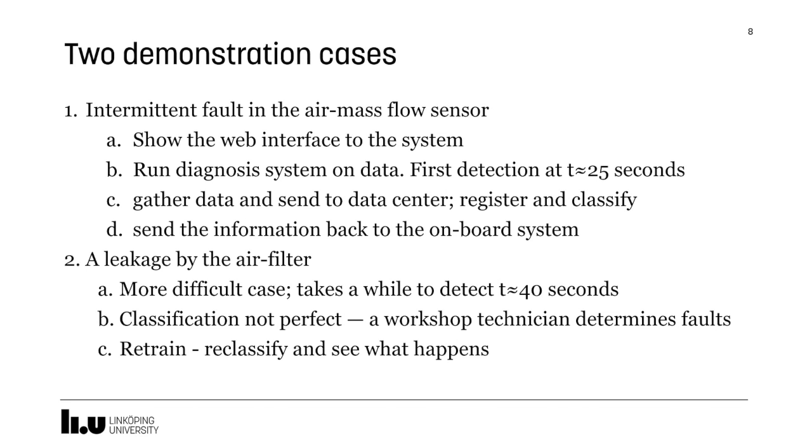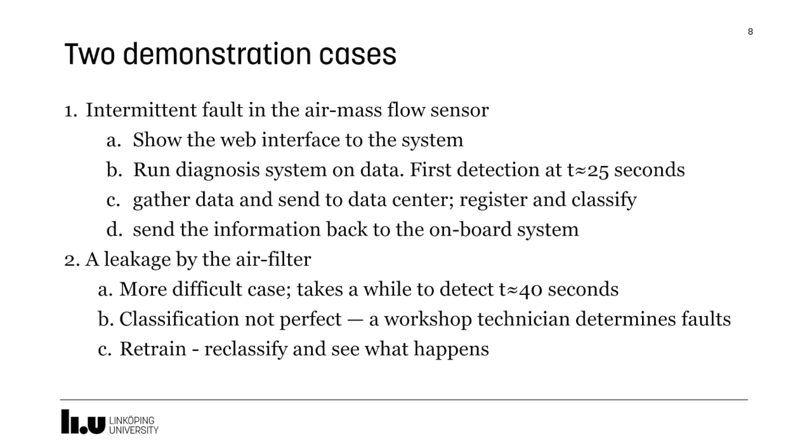There are two demonstration cases that I will show. The first one is an intermittent fault in the air mass flow sensor, where I will show the web interface. I will run the system on data. I will gather data and send to the data center, which will register and classify, and send the information back. I will also show a more difficult case, which is a leakage by the air filter. I will then show how a workshop technician can interact with the data and retrain the machine learning models.